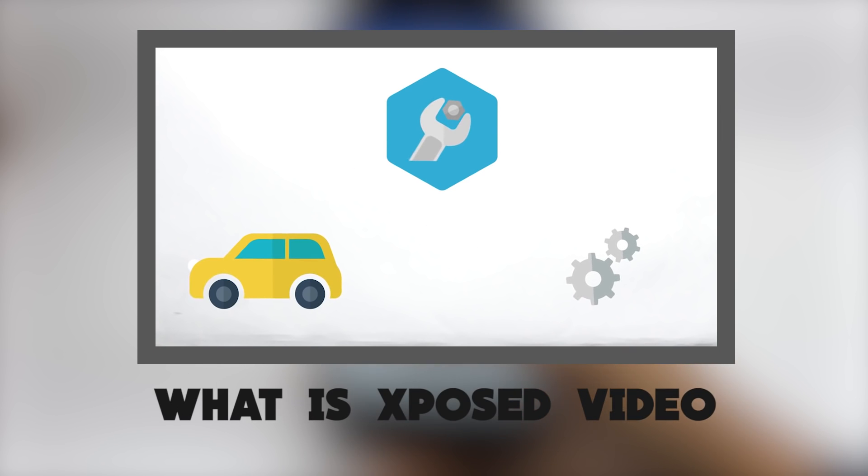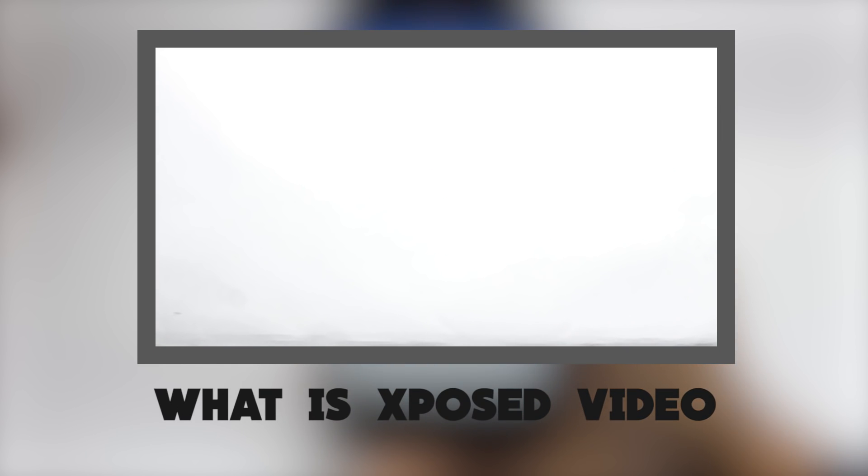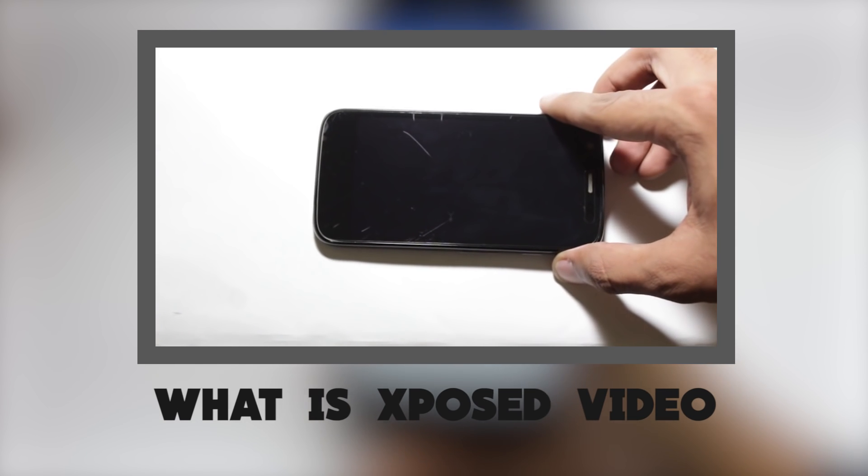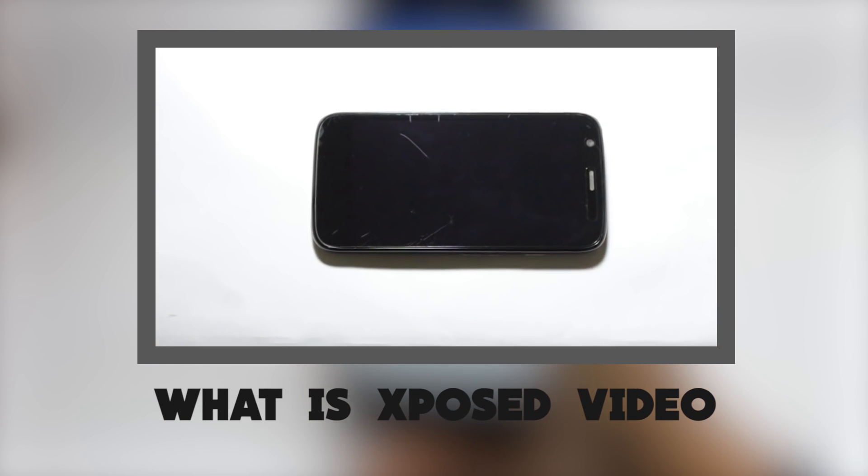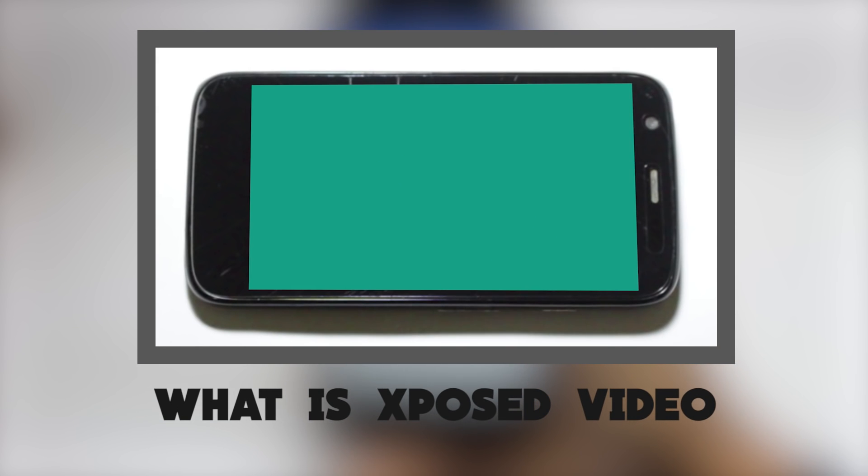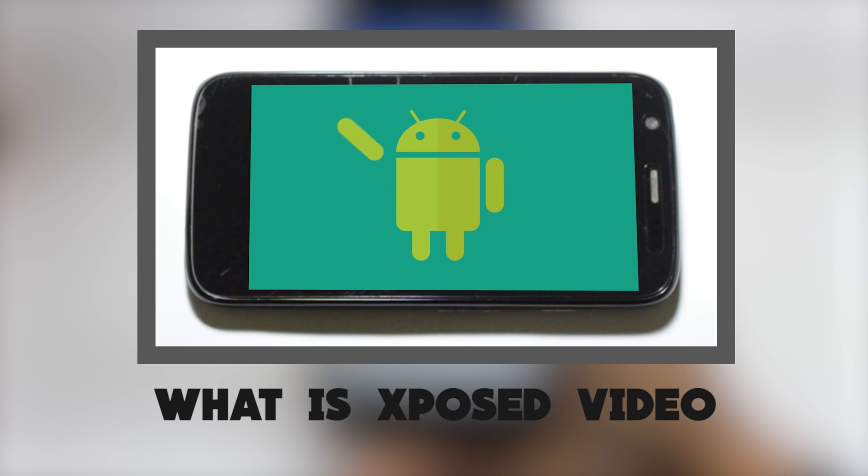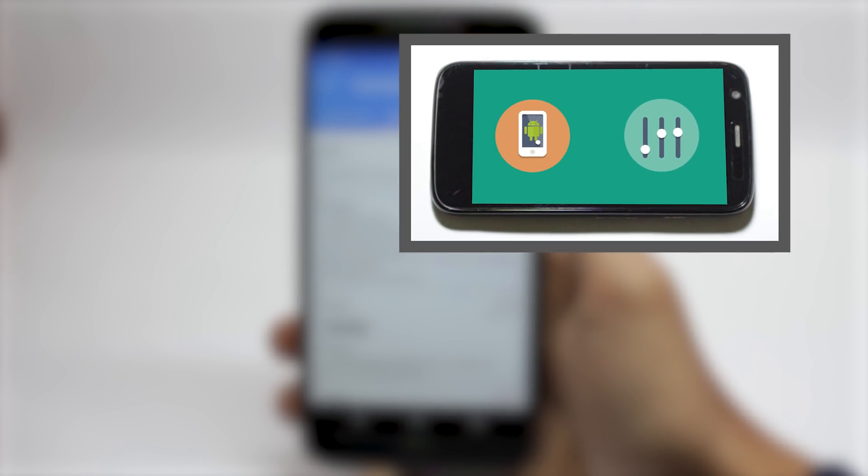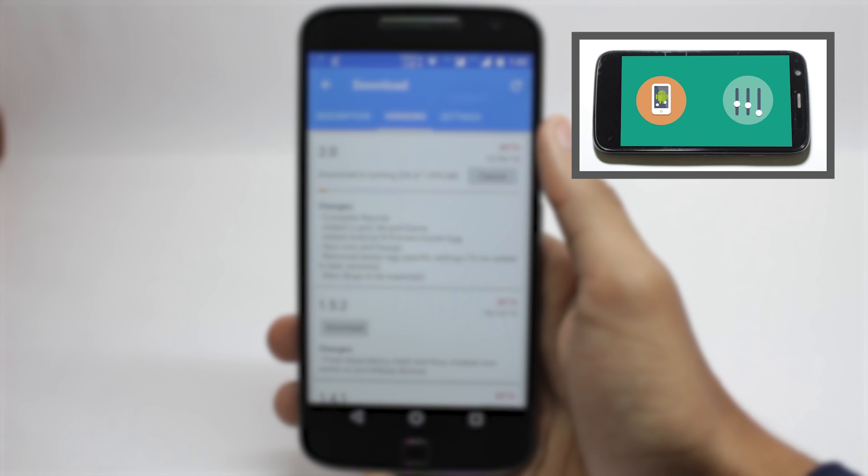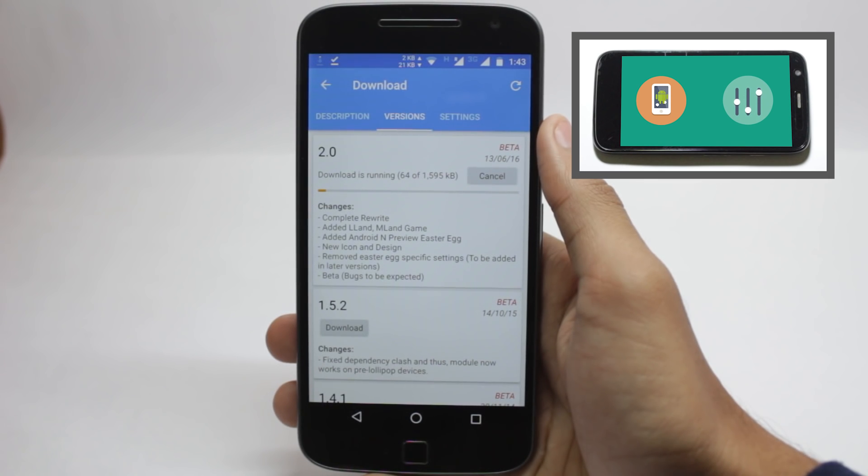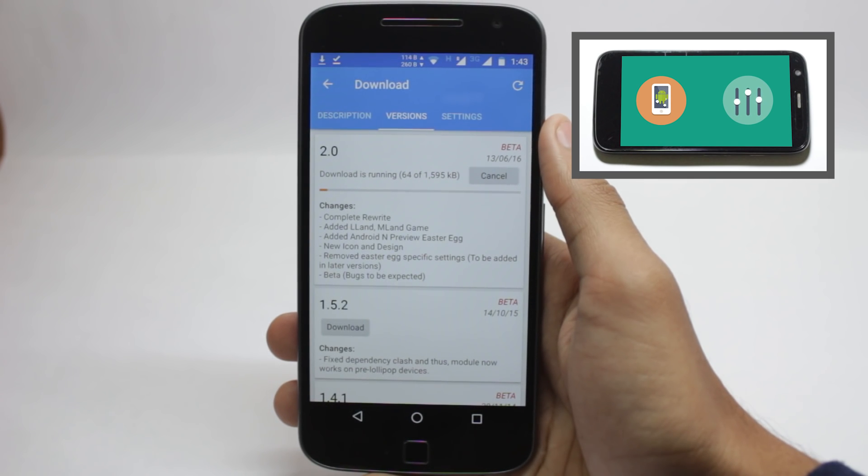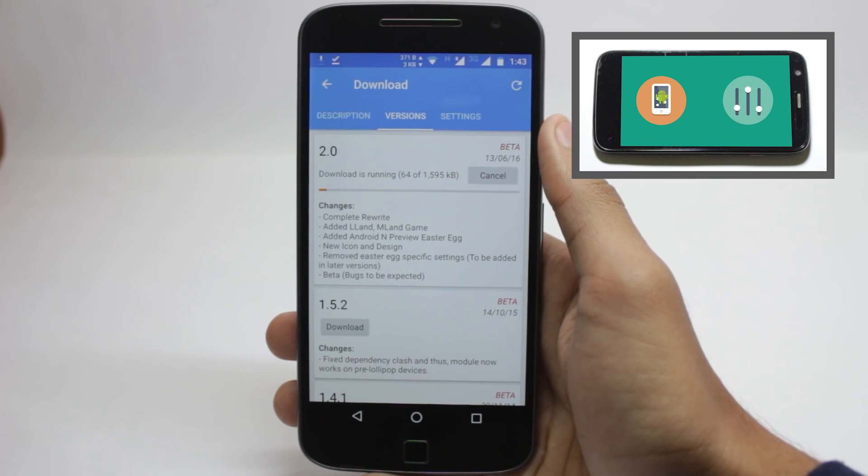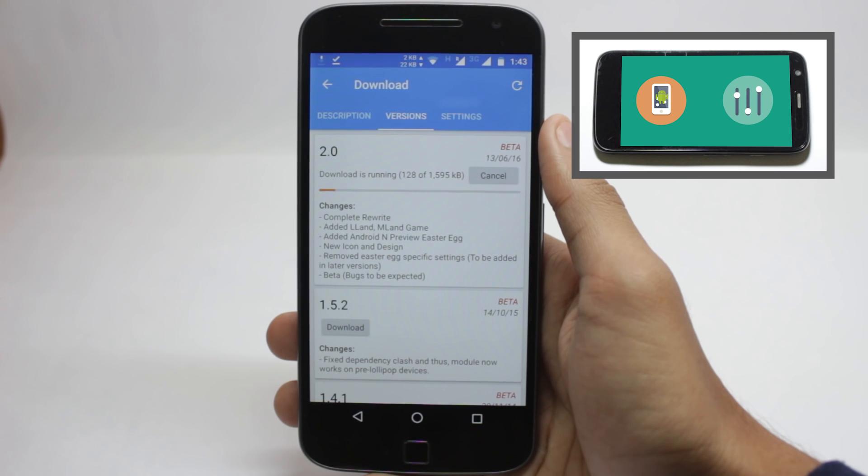This video will require Xposed to be installed on your phone, and for Xposed to be installed, you will require root access. So if you don't know how to install Xposed Framework or don't know what Xposed is, you can check out my video. I will leave the link in the description and there will also be a card on the top right corner.